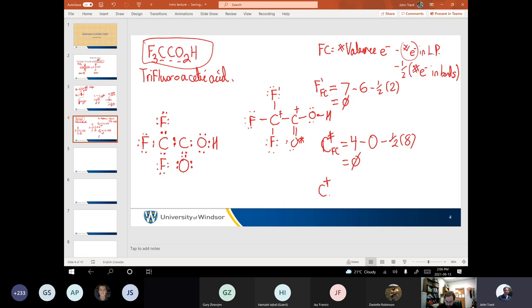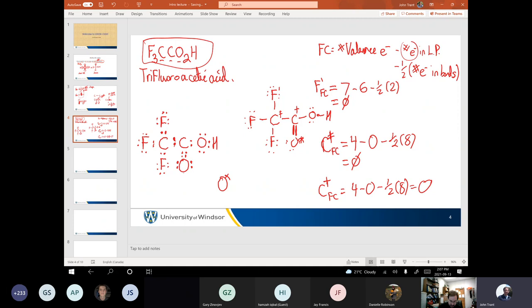Four — again, no electrons in lone pairs. There are still eight electrons in bonds. One of them is a double bond — doesn't matter, it's a bond. There are four electrons in that double bond. That still equals zero. And if we look at oxygen: formal charge equals six (valence of oxygen) minus four electrons in lone pairs minus one-half of four. That also equals zero. This is a really boring formal charge calculation — everything is neutral.